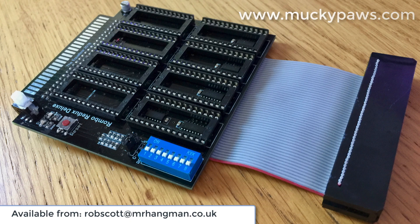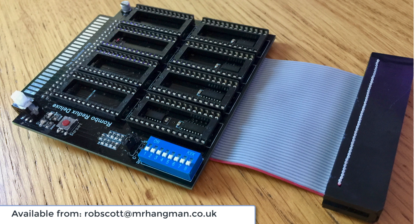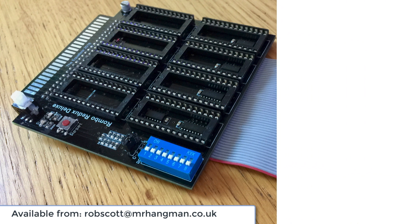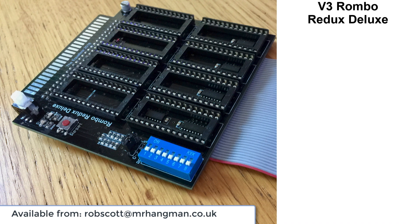Hello YouTubers, and today we're going to be taking a look at the Rombo Redux Deluxe ROM board from the Equalizer. Spoiler alert, the best just got better.